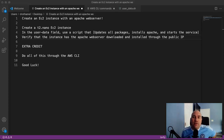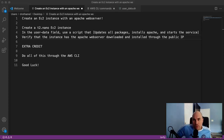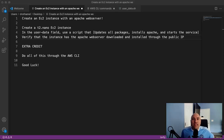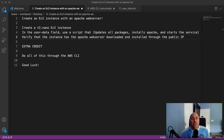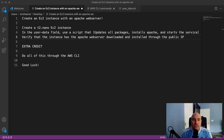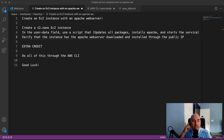Hey everybody, Daniel Rothamil here with another screencast of one of my projects for my Level Up in Tech Bootcamp. This is actually sort of a remix of one of the projects that I did a couple of weeks ago. A couple of weeks ago, we did a simple project where we just created a T2 Nano EC2 instance on AWS.